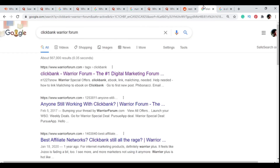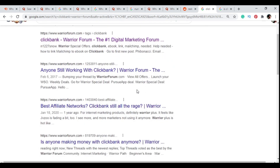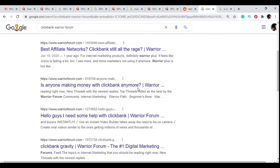Another method is to head over to Google and search for a keyword in your niche along with a popular forum name. For the make money online or internet marketing niche, a well-known forum is Warrior Forum. Type in 'clickbank warrior forum' and it brings back results containing the word 'clickbank' posted on Warrior Forum. For example: 'is anyone making money with clickbank anymore?' Go to Warrior Forum, answer the question, and link back to your video or Quora answer. I recommend linking to your Quora answer since it looks less spammy than linking directly to your website.